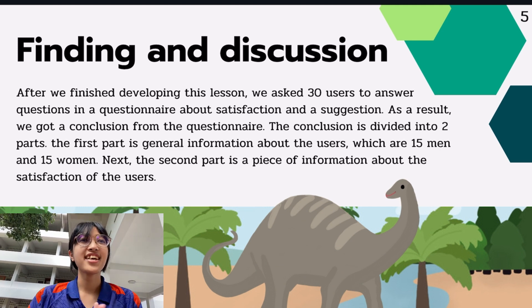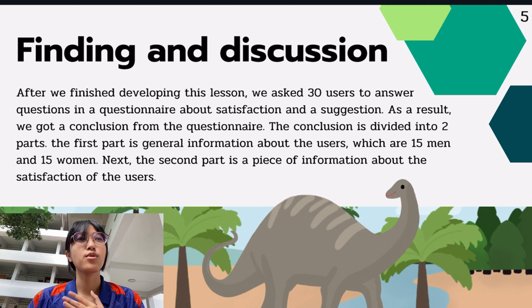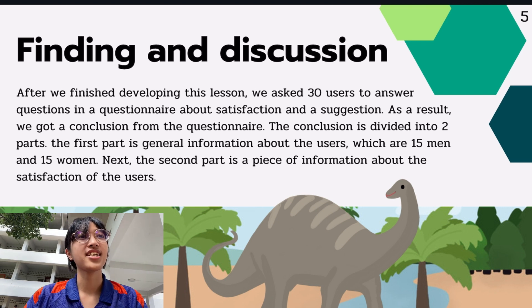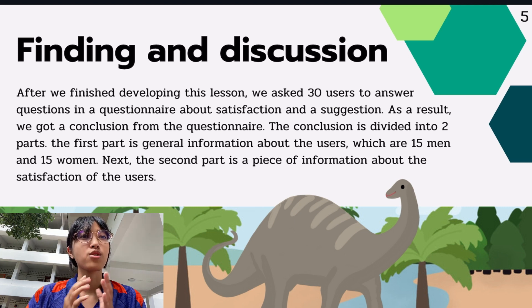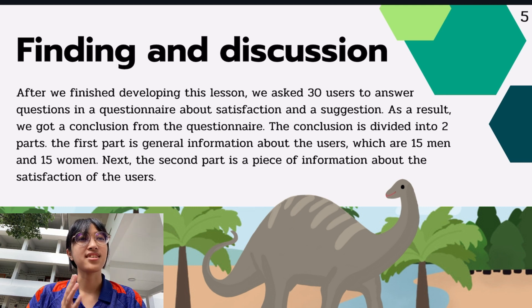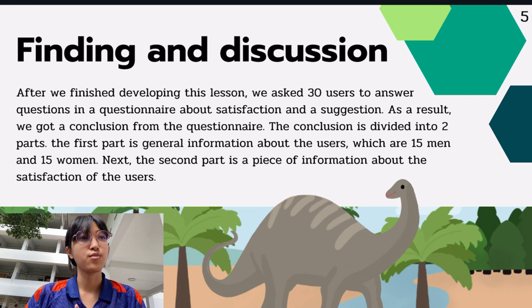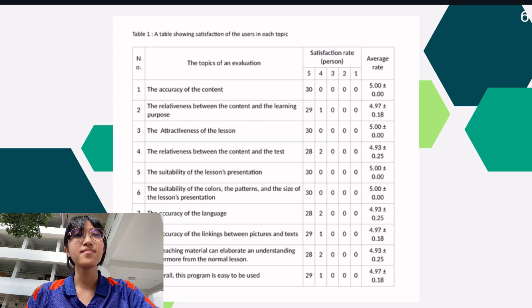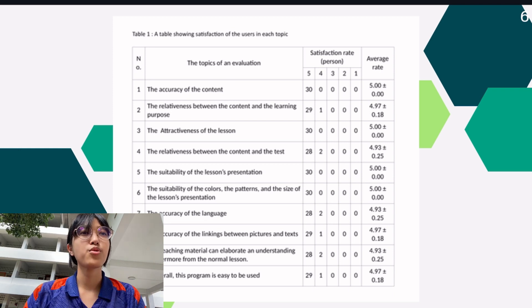The next is findings and discussion. After we finished developing this lesson, we asked 30 users to answer questions in a questionnaire about satisfaction. As a result, we got a conclusion from the questionnaire. The conclusion is divided into two parts. The first part is general information about the users, which are 15 men and 15 women. The second part is information about the satisfaction of the users. This is a table showing satisfaction of the users in each topic.